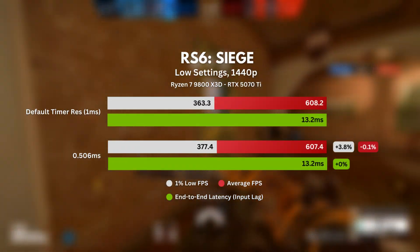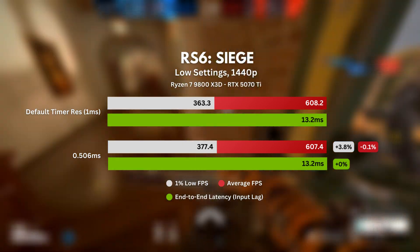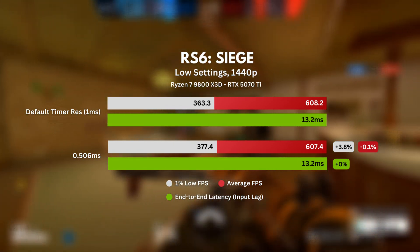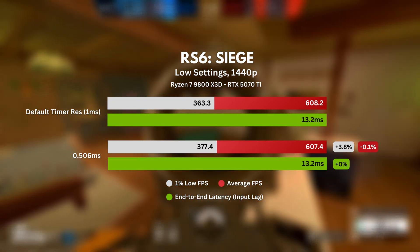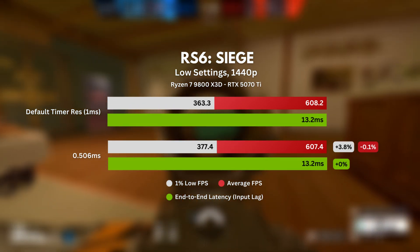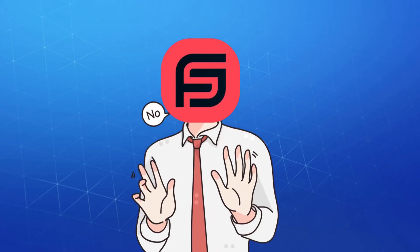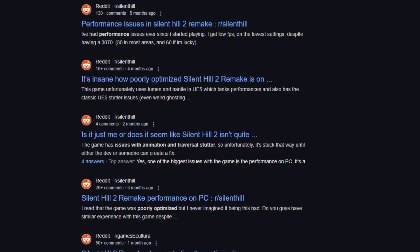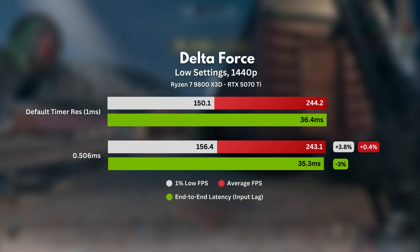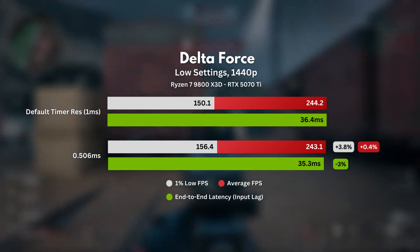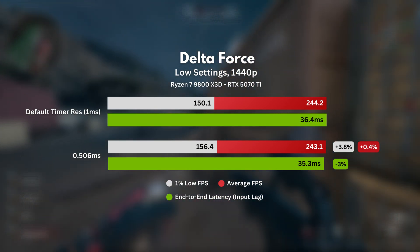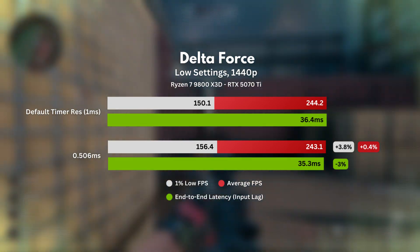Rainbow Six Siege was no exception either, and we saw absolutely no difference in average FPS and latency. However, there was a small bump of 3.8% in the 1% lows, which is, I guess, something at least. Moving on to the most badly optimized game — in my opinion — aka Delta Force. Here we saw nearly 4% difference in the 1% lows, and about the same decrease in input lag, which is actually the second best result we've got so far after PUBG.